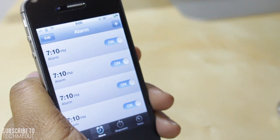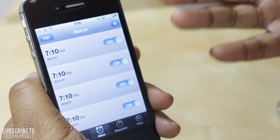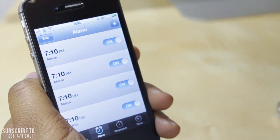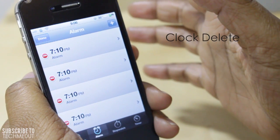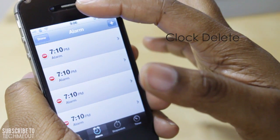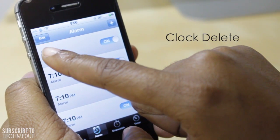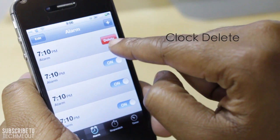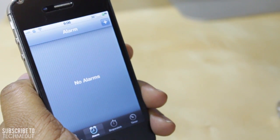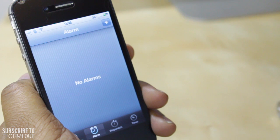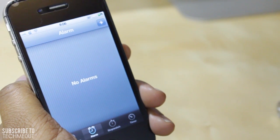For those of you who want to simply delete your alarms without having to select Edit from within the alarm application, the tweak Clock Delete might be very useful. Now instead of selecting Edit and hitting the minus symbols on the left-hand side, you can just swipe over the time towards the right and select Delete. It makes it more like how you delete other things on your device by simply swiping and deleting. Very simple tweak but it might be of some use to you.